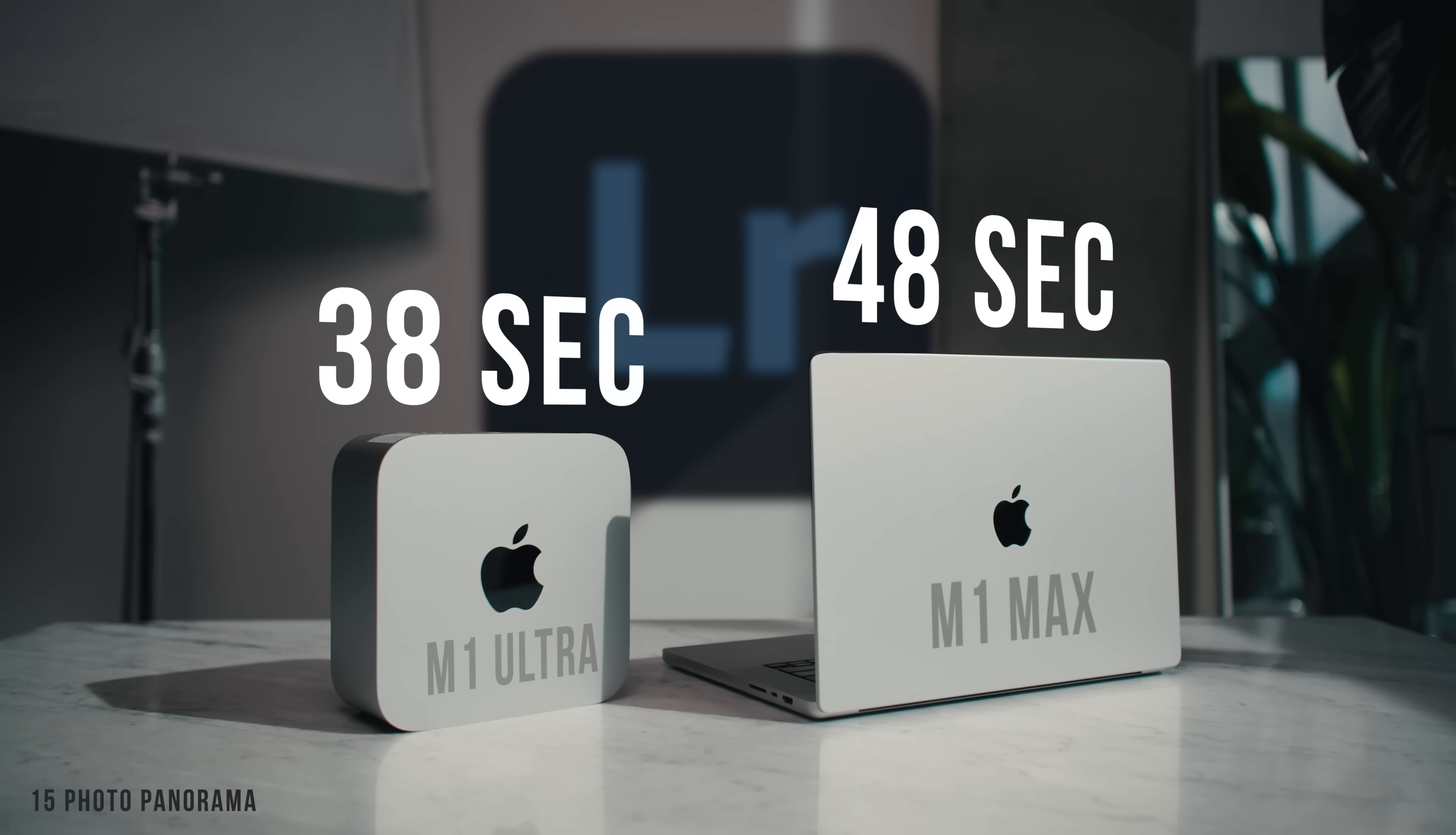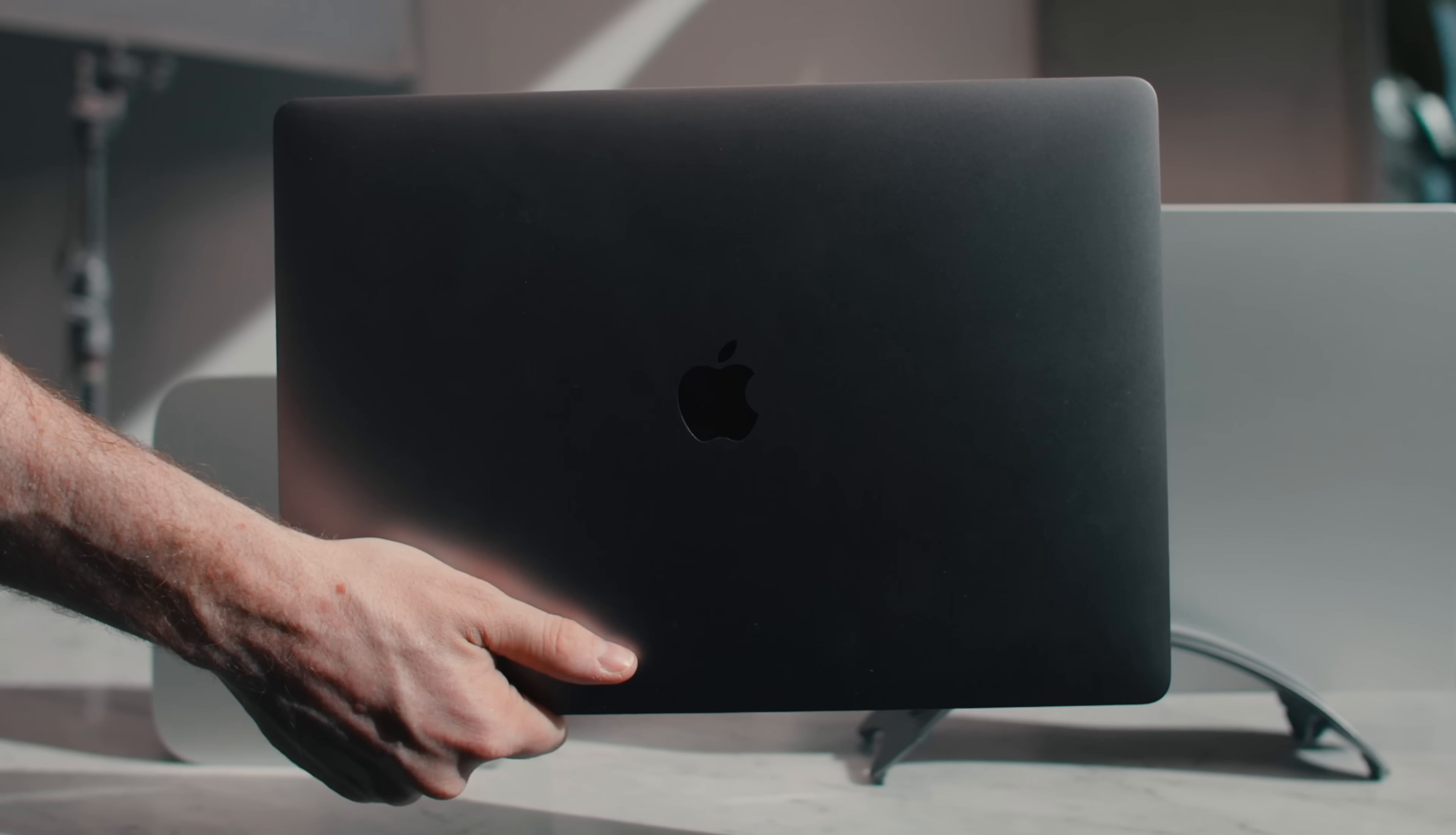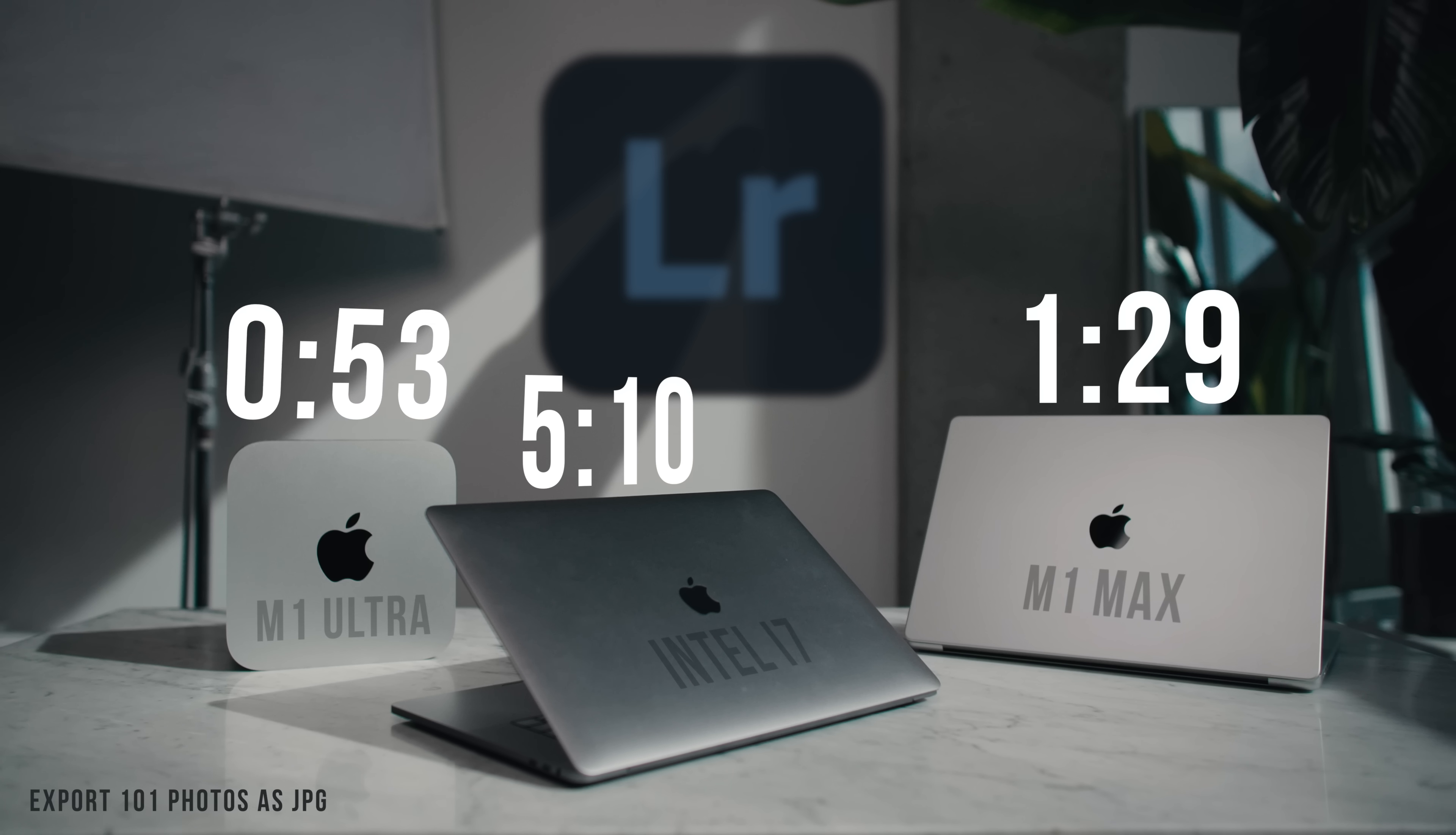Exporting those 101 photos from Lightroom, I also did it on my Intel Mac. This is from 2018, just to see how far we've come. And that took 5 minutes, 10 seconds. This was a fast computer once. At the M1 Max, it took 1 minute, 29 seconds. So that is a huge jump. That's amazing. And then going to the Ultra took 53 seconds. Also very impressive. That is a good improvement.